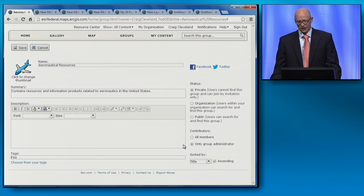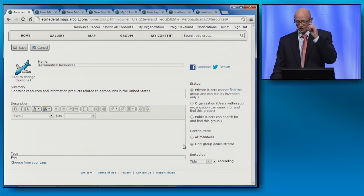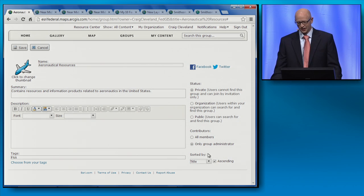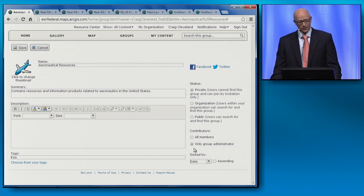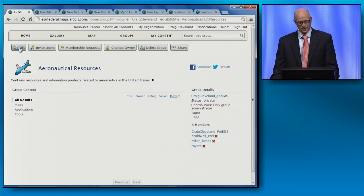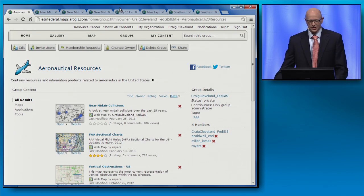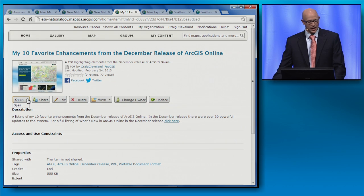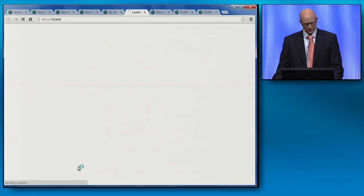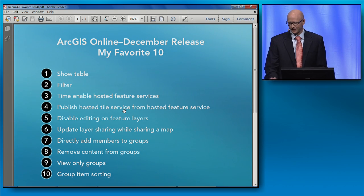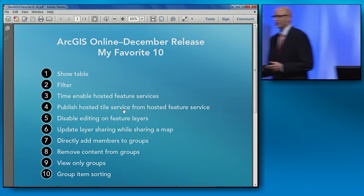Lastly, to help me discover timely content more quickly, we can utilize enhancement number ten: the ability to sort group content. I'll set this to sort descending by date, which will allow the newest content in my group to filter to the top. And here's the map I've just created. Let's take a brief moment and recap my 10 favorite enhancements from the December release, which I have listed here in this PDF. It's pretty powerful stuff.